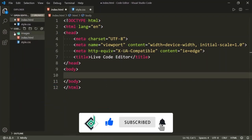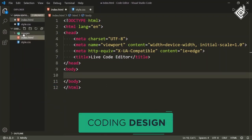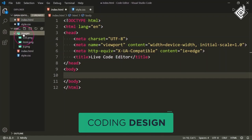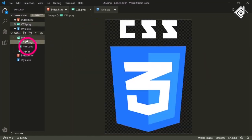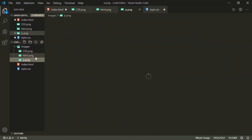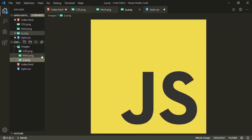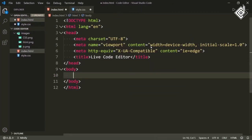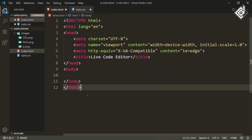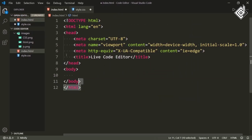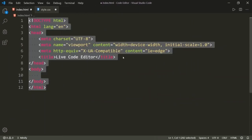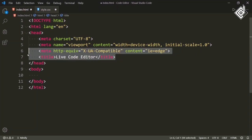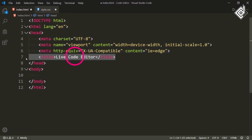In the same folder, I have another folder named images, and inside that folder I have three images: CSS.png, HTML.png and JS.png. Similarly, I have already created an index.html file, and inside that file there is some basic HTML code and I have already given the title 'Live Code Editor'.